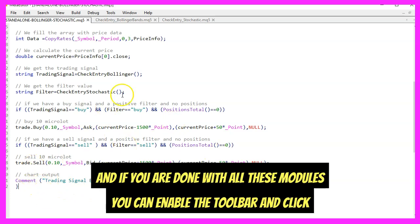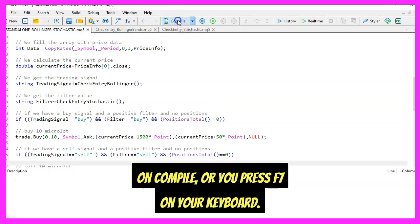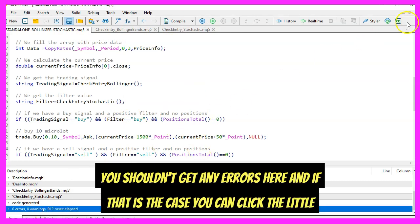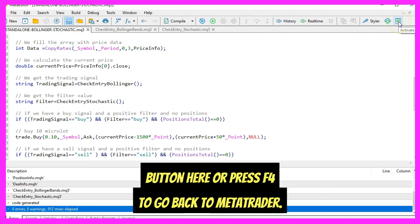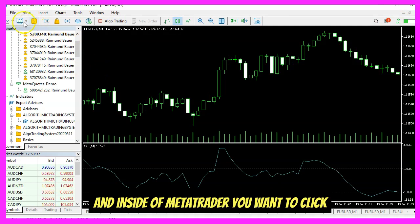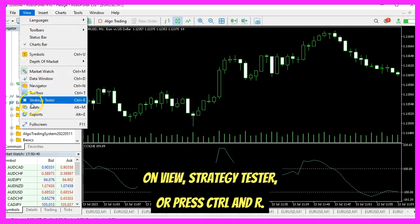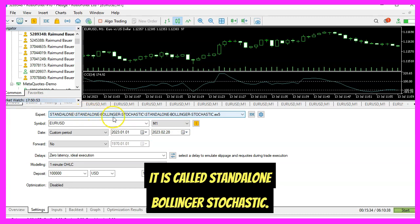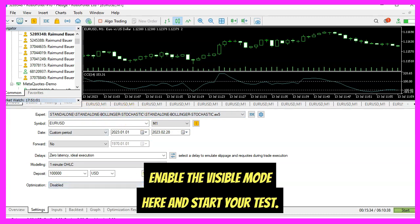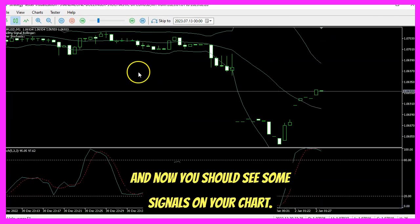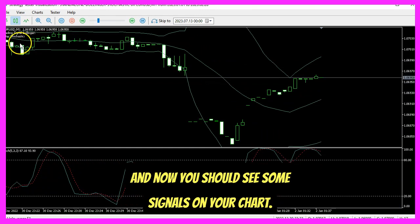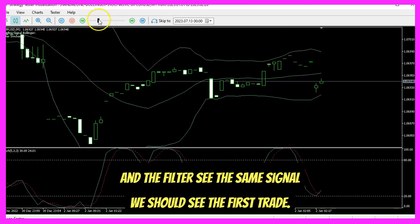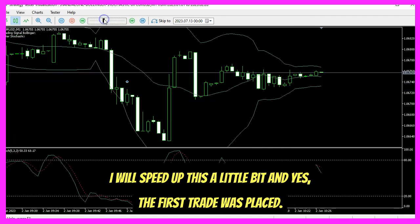When all modules are done, enable the toolbar and click Compile or press F7. You shouldn't get any errors, and if that's the case, click the little button or press F4 to go back to MetaTrader. Inside MetaTrader, click on View > Strategy Tester or press Control+R. Pick the new file we created — Standalone Bollinger Stochastic — enable visual mode, and start your test. You should see signals on the chart, and as soon as the trading signal and the filter agree, the first trade is placed.